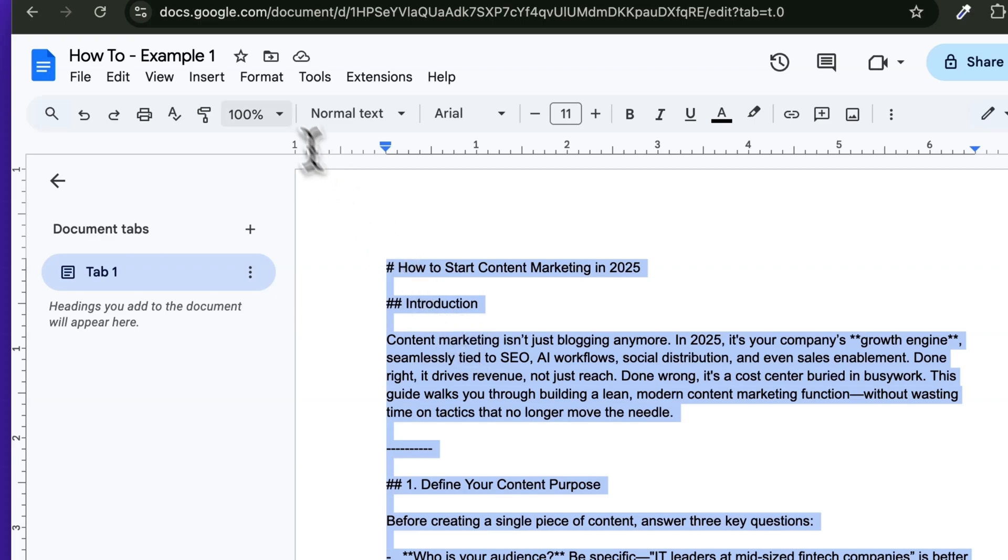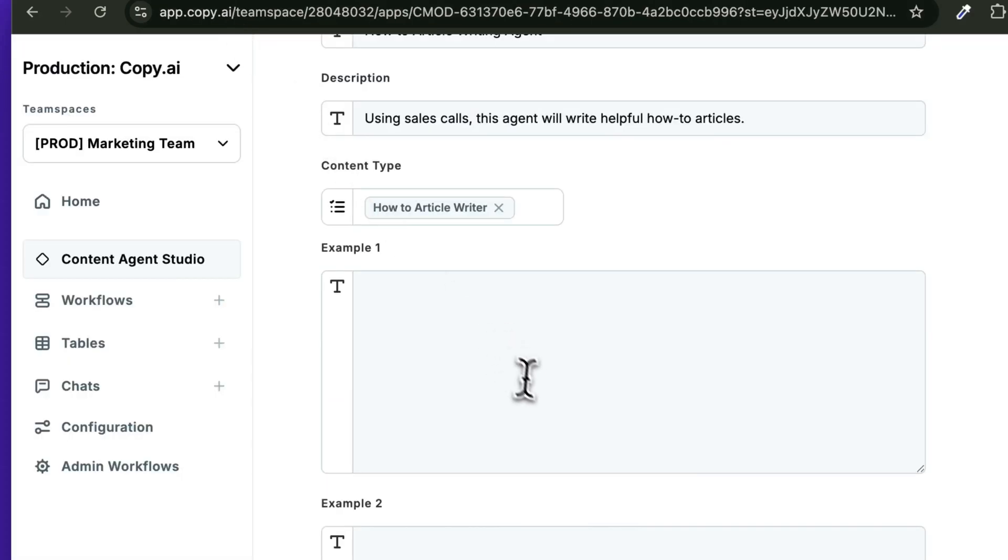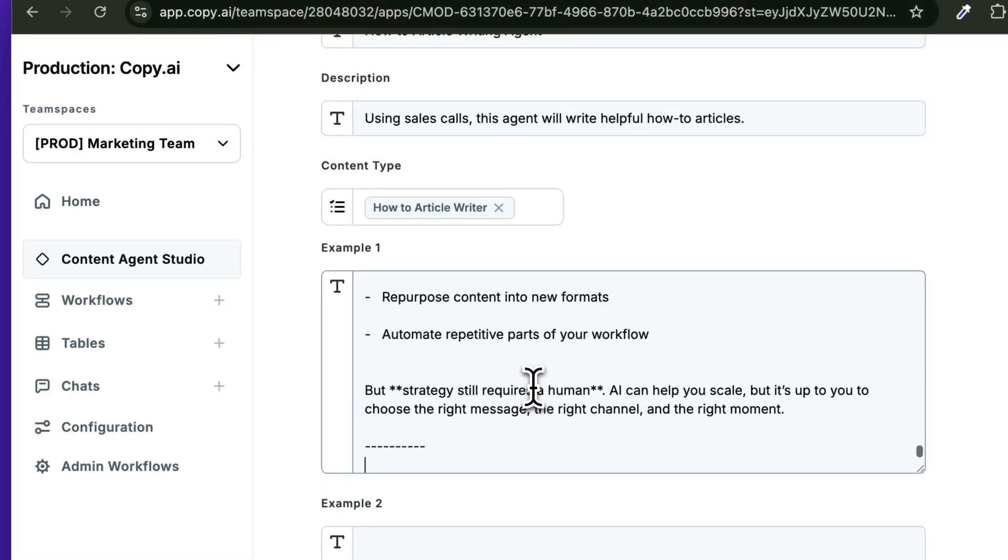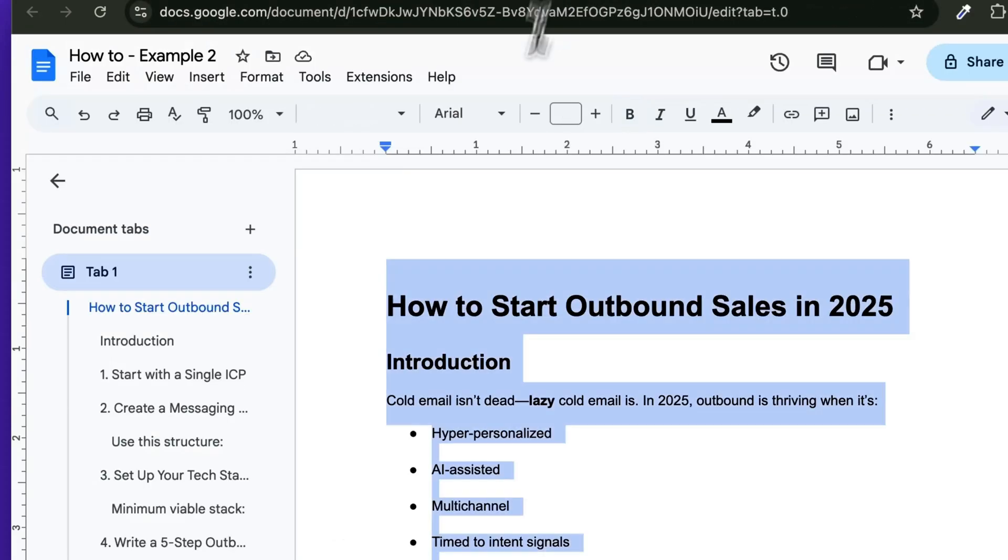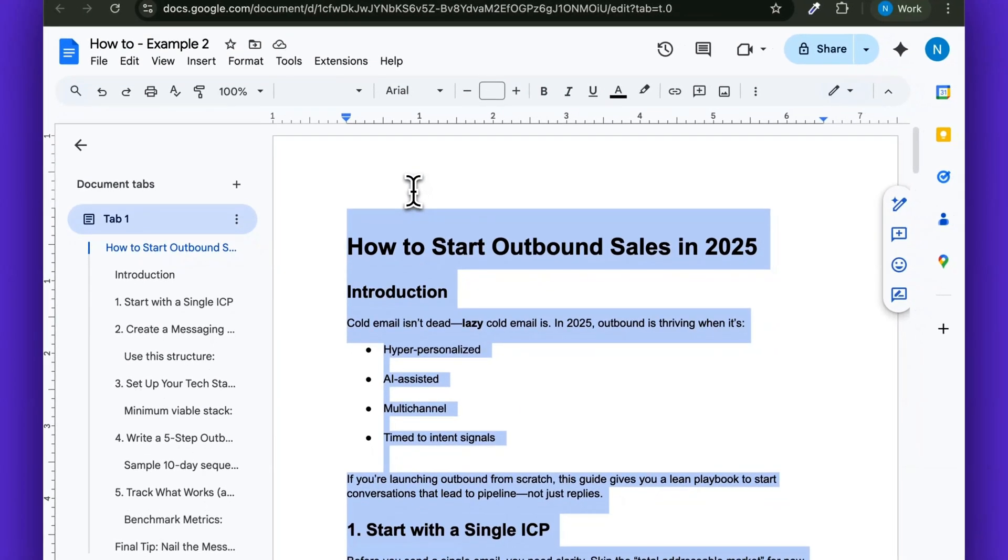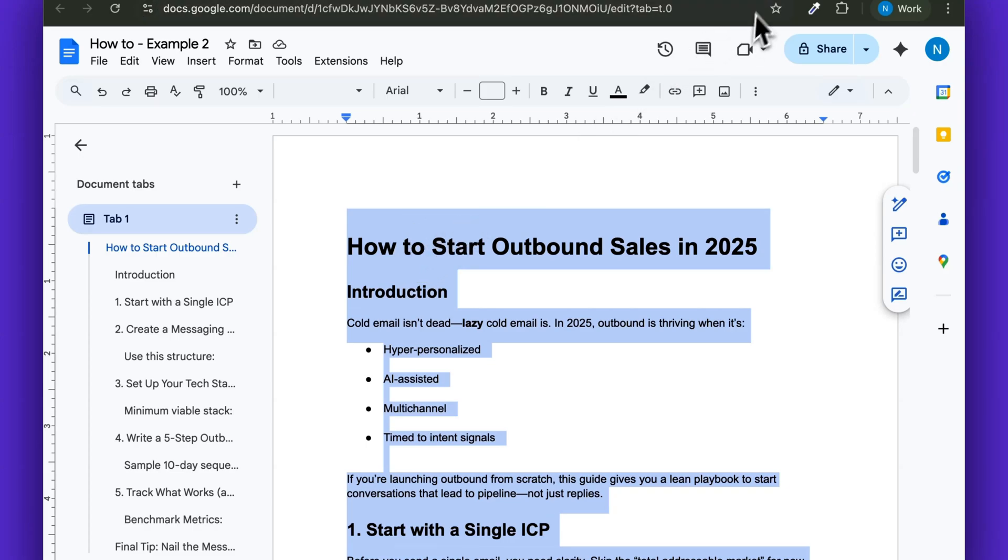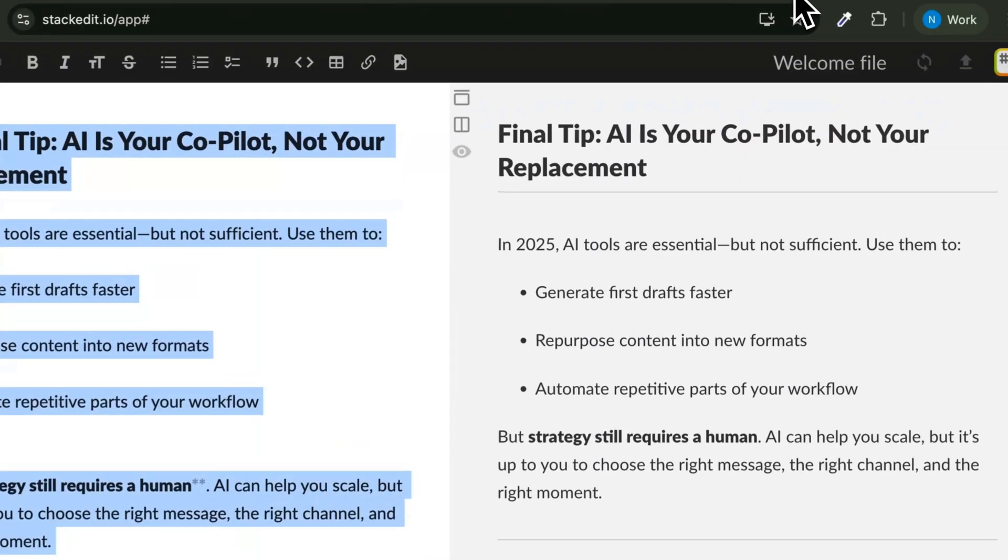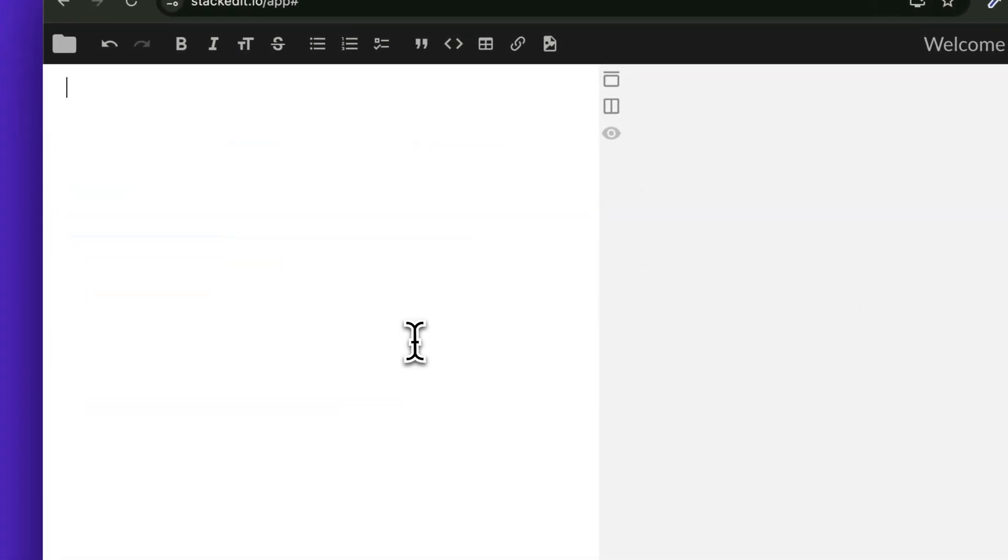One quick note, you'll see that these examples are in Markdown. If you're not familiar with Markdown, it is a formatting that shows the structure of how text is written. And so if you were to have something like this, which is rich text, you can always go to a tool called Stack Edit,